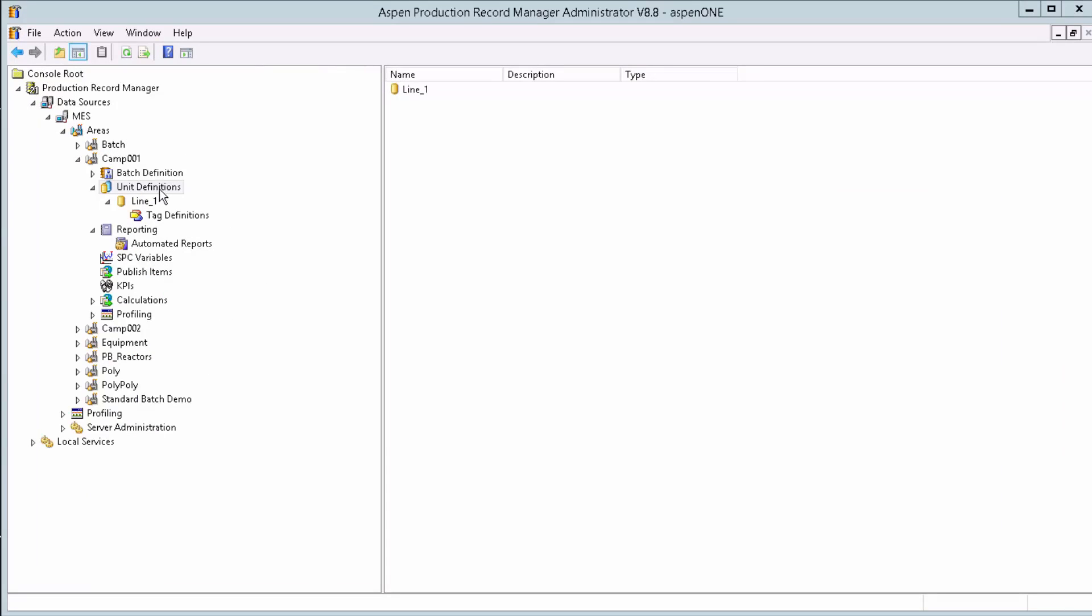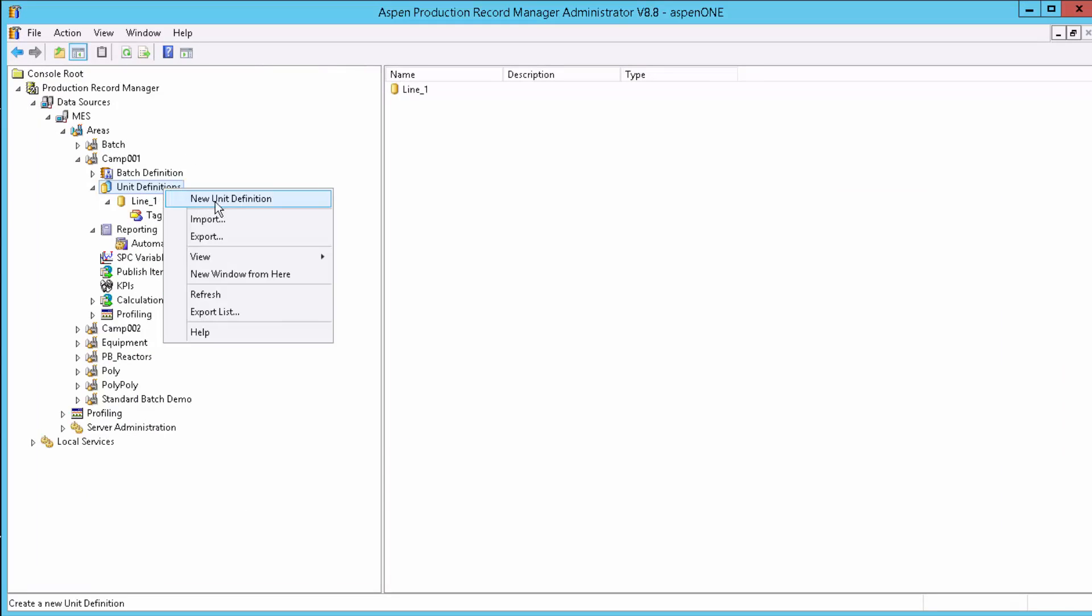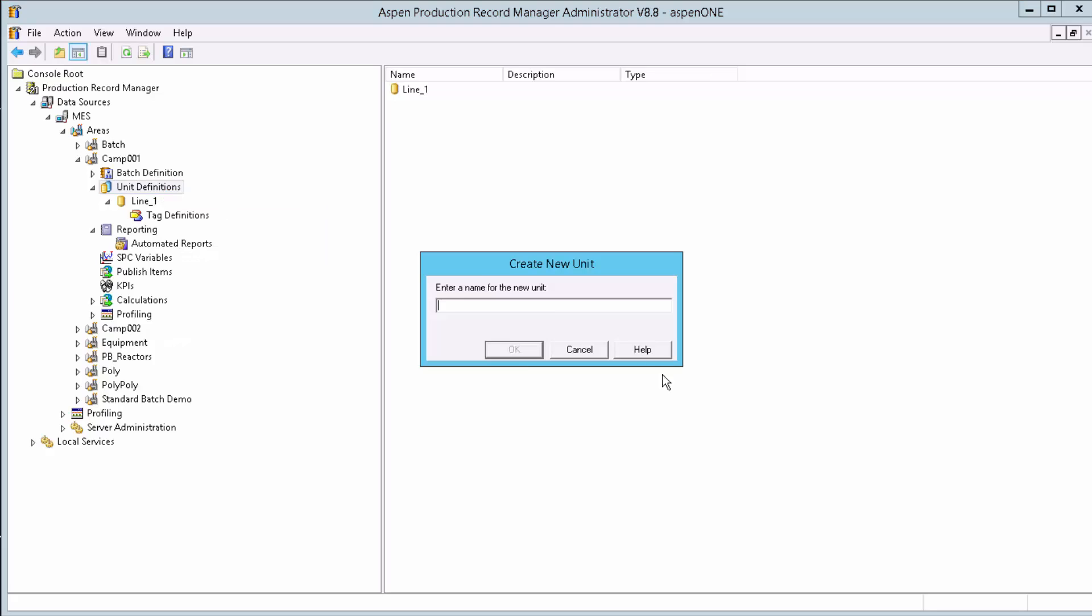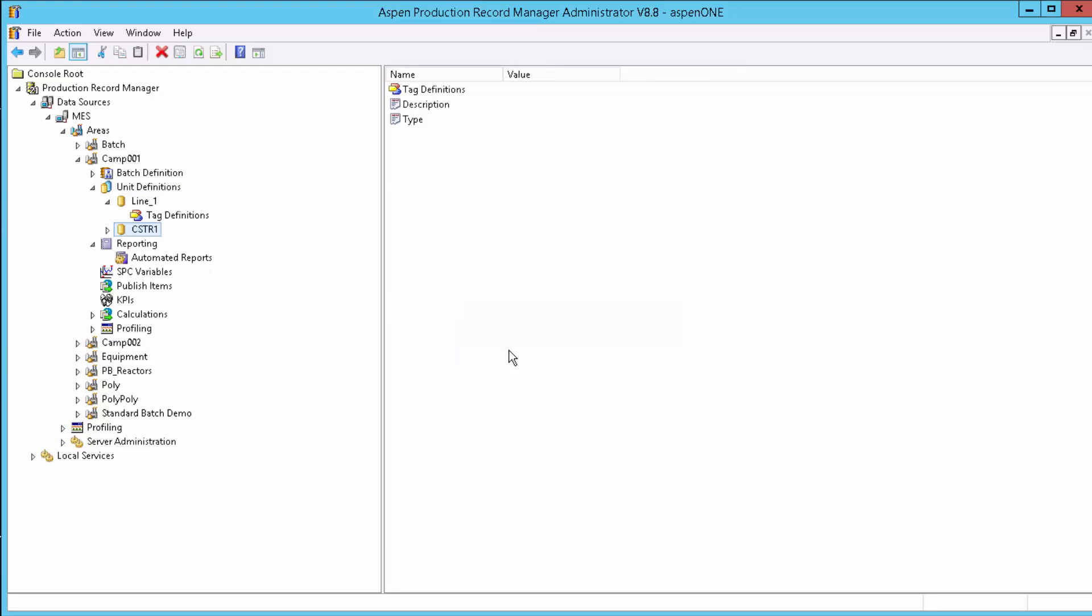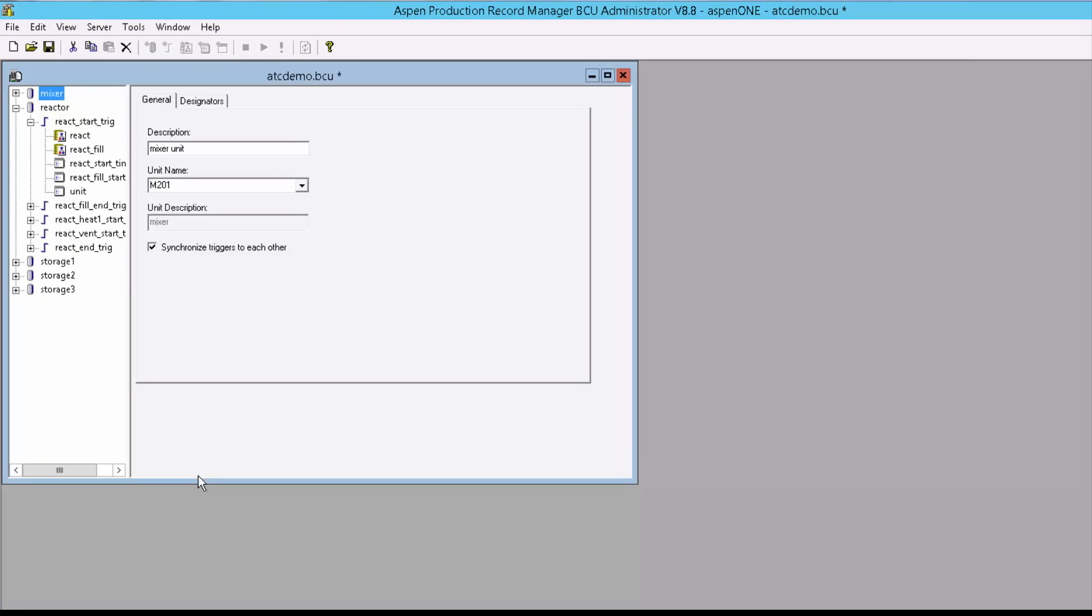In APRM, units are a piece of processing equipment. We create unit scripts to contain the logic to interact with IP21 and determine which characteristics to store.